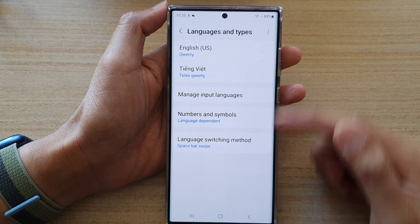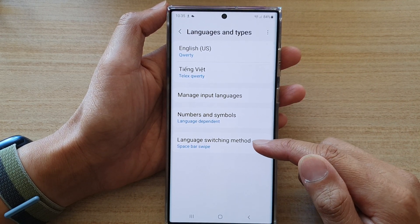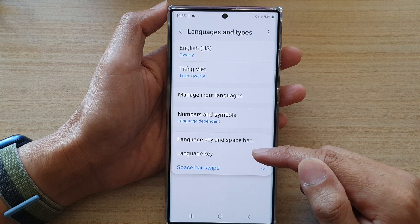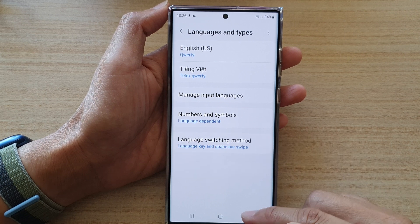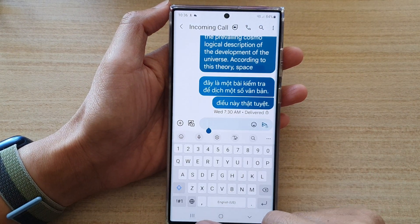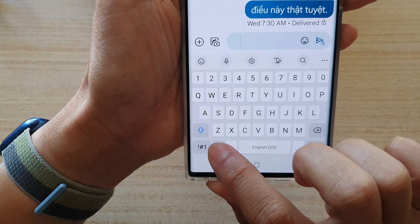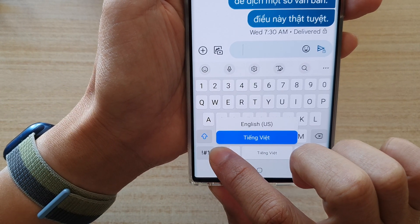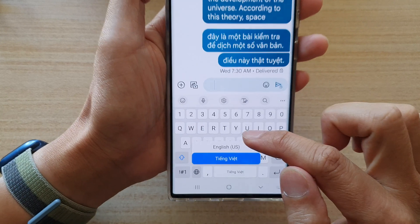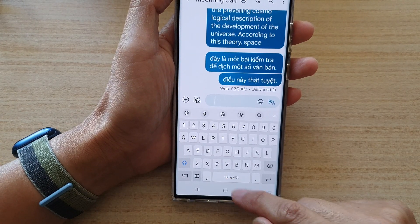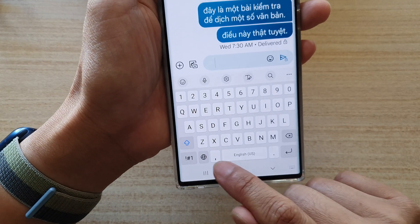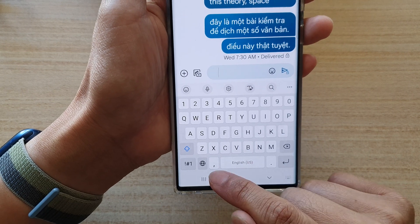Now tap on the back key to go back to your language settings. At the bottom there is a language switching method. At the moment we are set to spacebar swipe, but you can also choose Language Key and Spacebar. If you go back to your text messages and open up the keyboard, you can see there is now a globe icon — the language icon. If you touch and hold it, it will allow you to choose a language from the input selection pop-up, or you can swipe across to change the language.